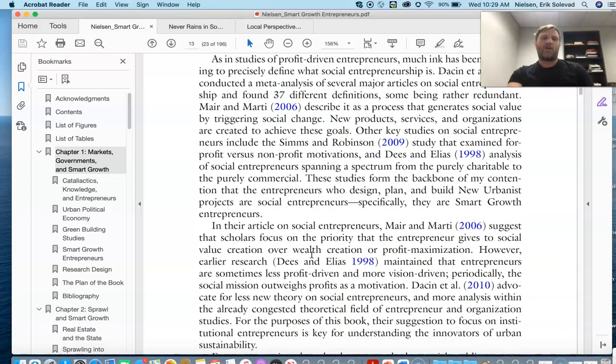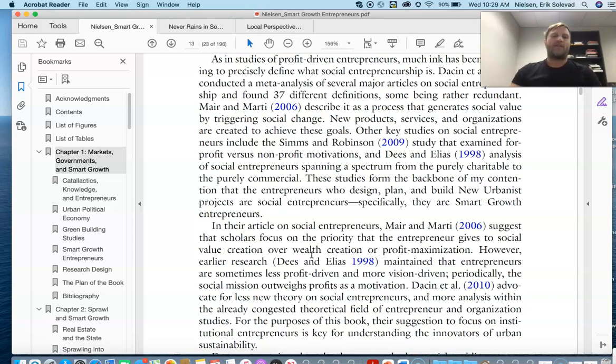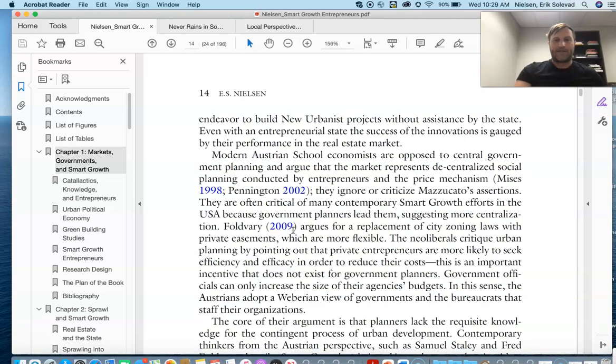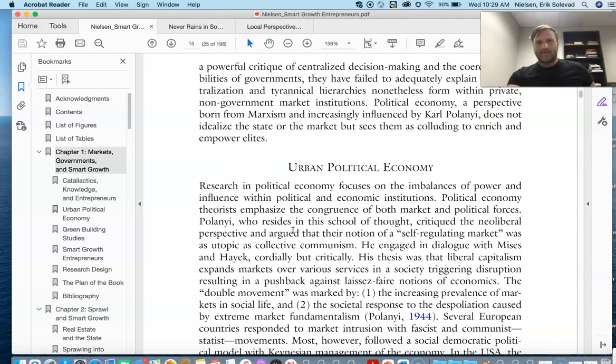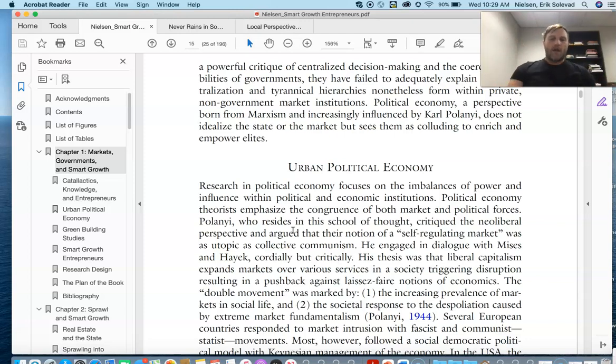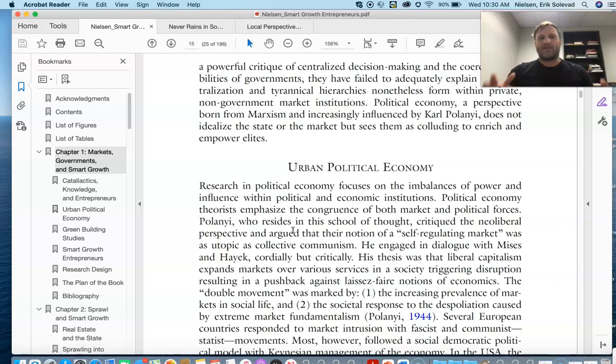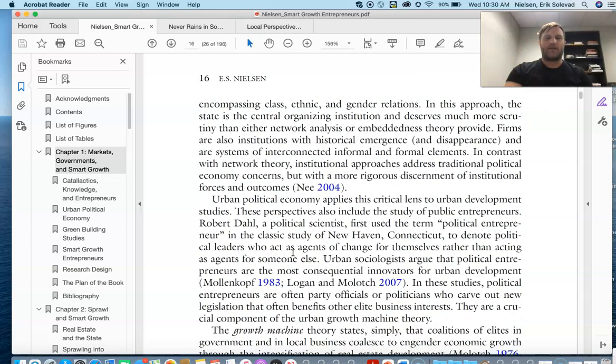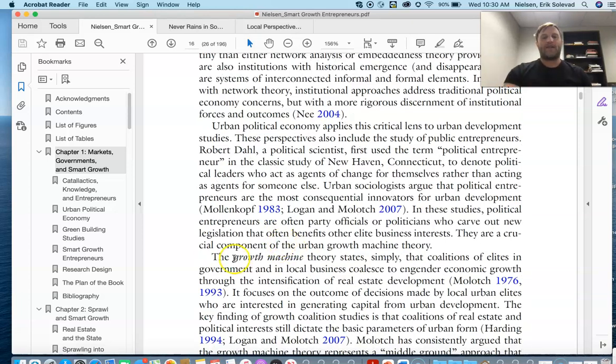You see that what often happens when you do a research study is you have to look at the research that's been done beforehand. We call this a literature review, and then you find the gaps that are there, or you try to build upon the study, or you try to replicate it, as I've talked about in a previous class. So then I look at another kind of school of theory, urban political economy.